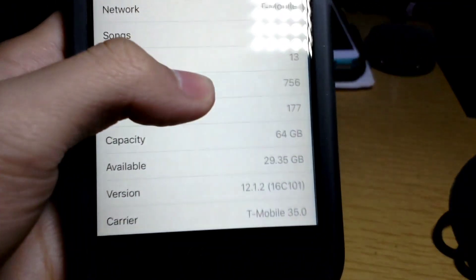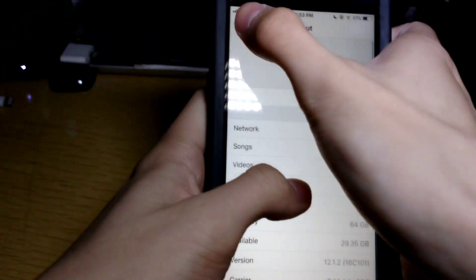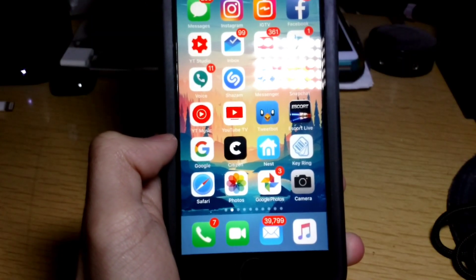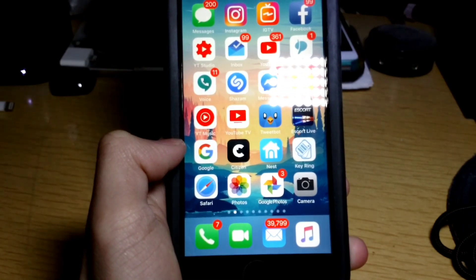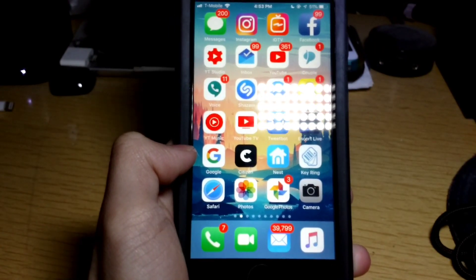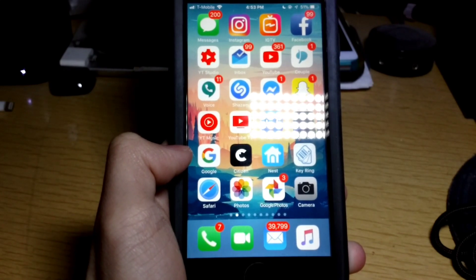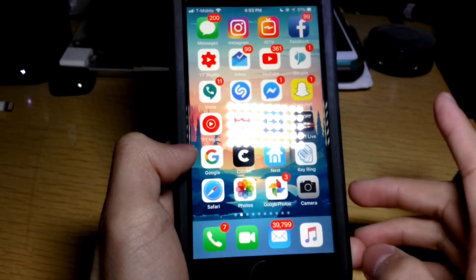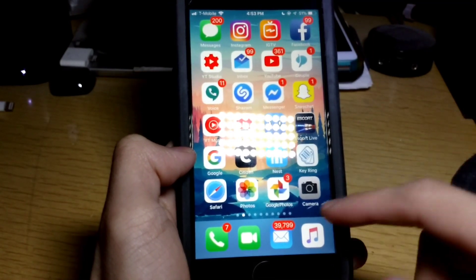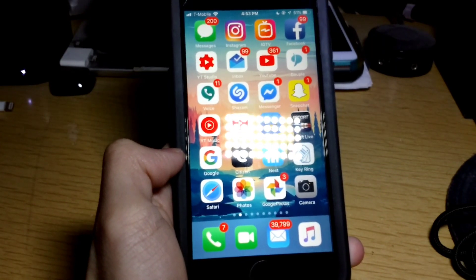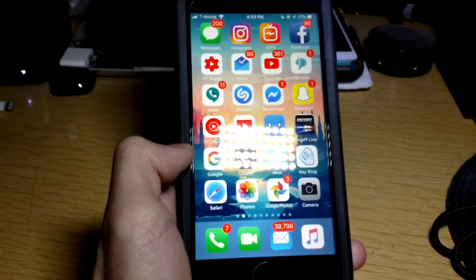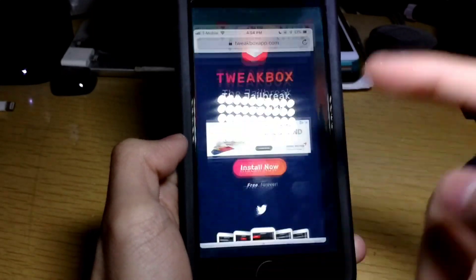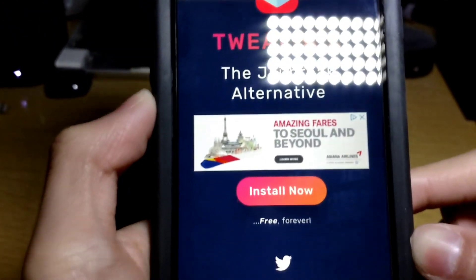There are some devices you can jailbreak and some devices you cannot jailbreak — I'll leave it in the description which devices you can and cannot jailbreak. I'm going to show you the without-computer method, because I know some of you might not have computers, so links are in the description.